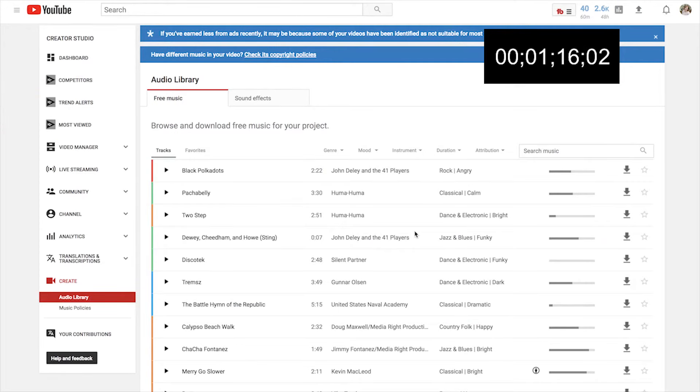My third favorite place to find YouTube music is the Audio Library on YouTube. Most of the content there is suitable for any videos and you just have to credit the author. They have everything written out so you know what you can and can't use. The only problem with this source is that it tends to get very generic — everyone uses that music — so use it at your own discretion.